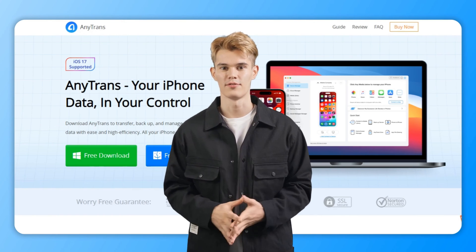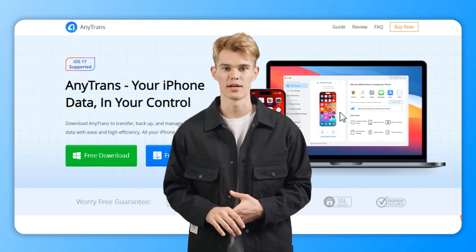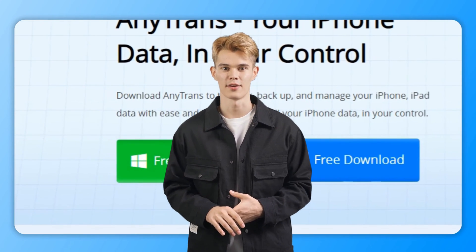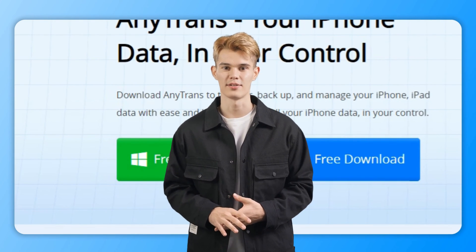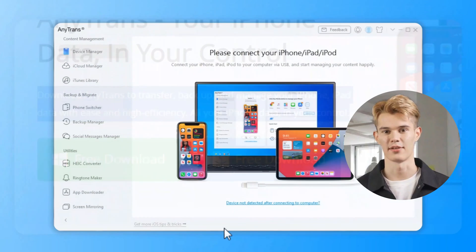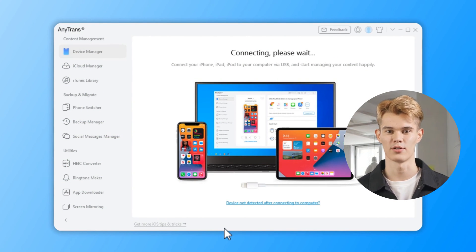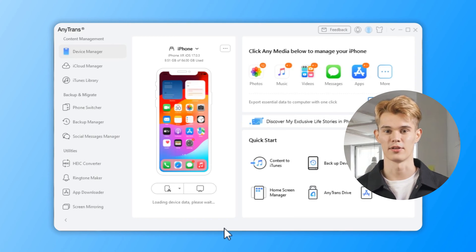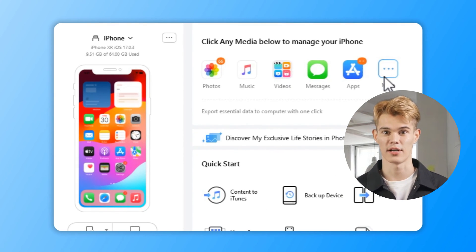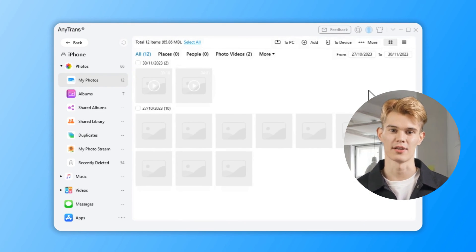It lets you transfer, manage, and backup iOS data in an easy and fast way. First, download and install AnyTrans on your computer. Open AnyTrans and connect your iPhone to the computer using a USB cable. Launch AnyTrans and click on the Device Manager option. You will see a lot of categories here — click the More button and then scroll down.